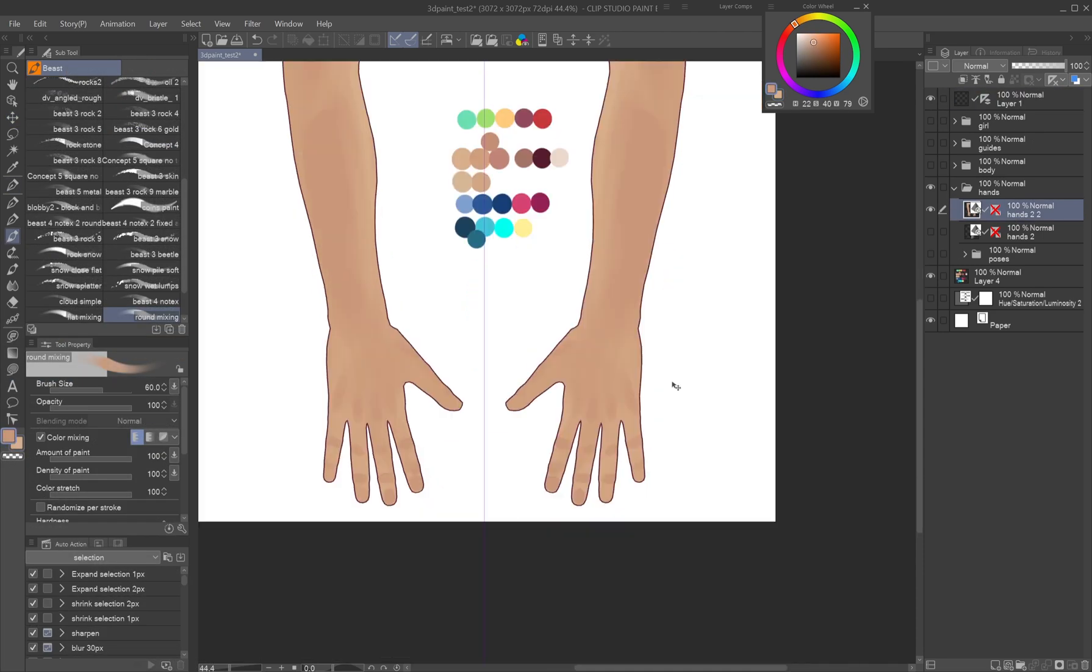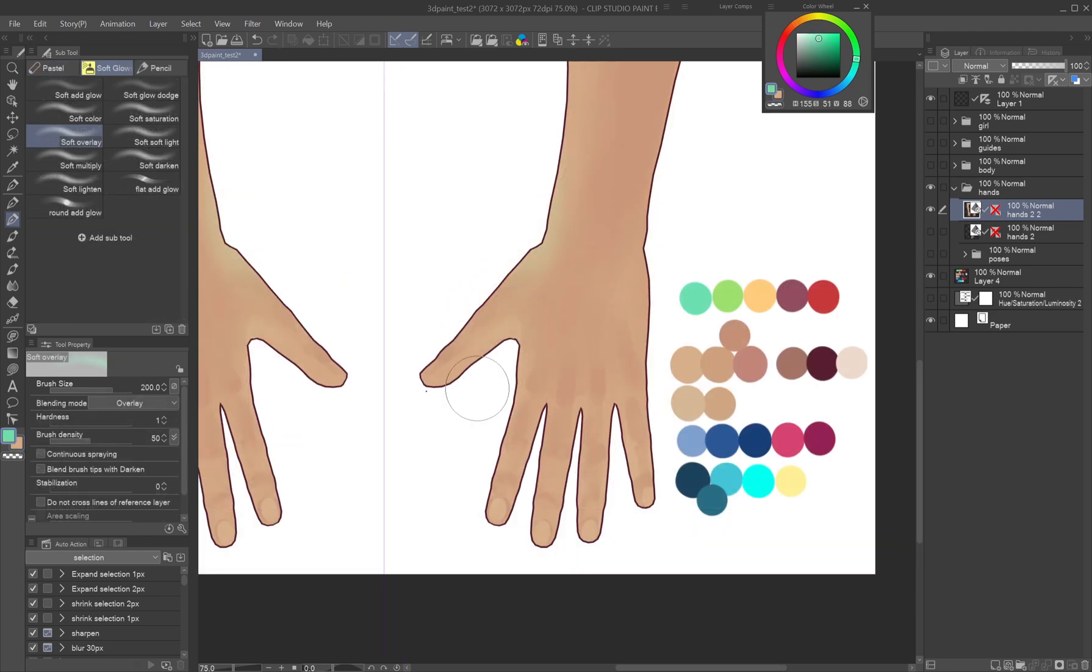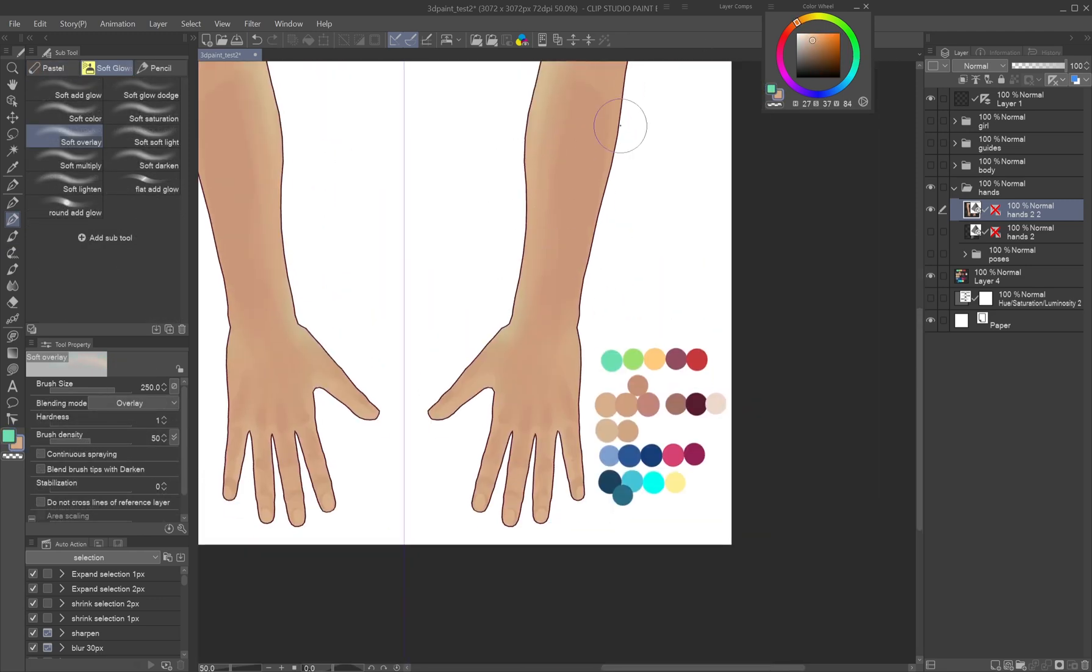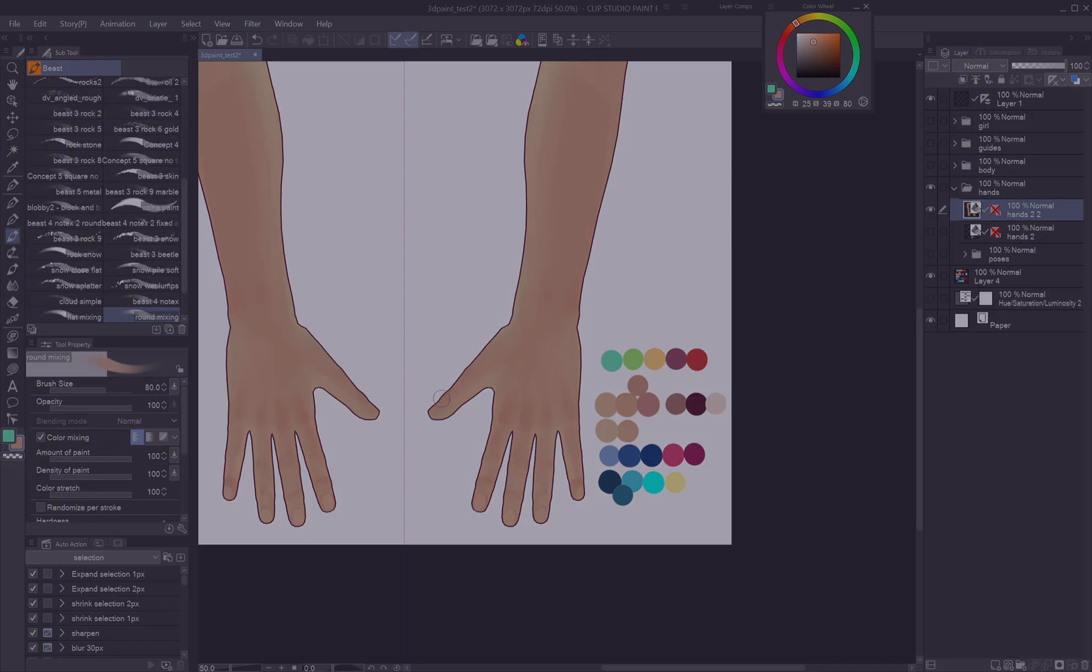With the symmetry ruler placed through the figure's axis on a new layer, paint with soft brush strokes and sample colors for better blending. For translucent skin, use over layer soft light modes. Check out my painting skin tutorial for more on this method.